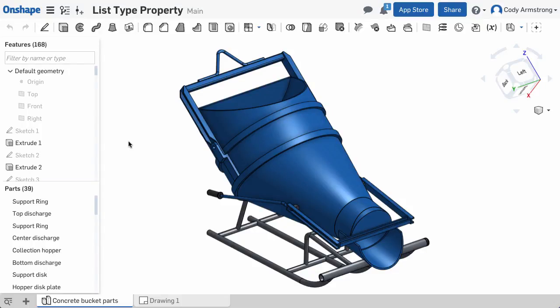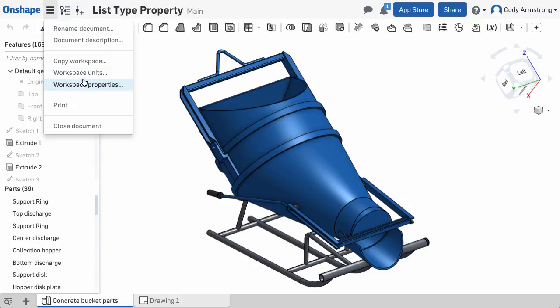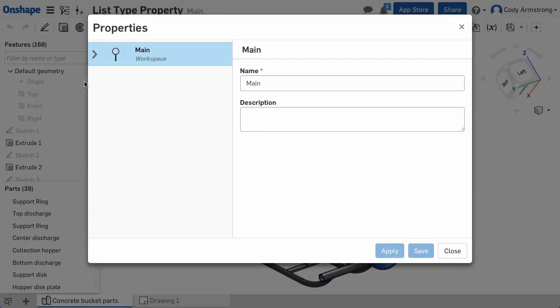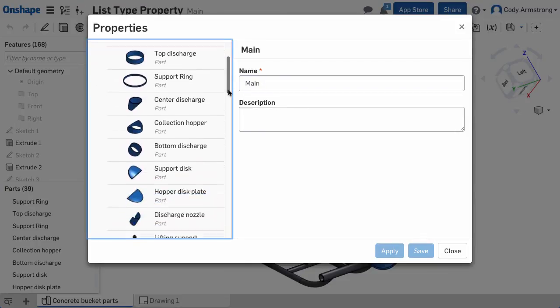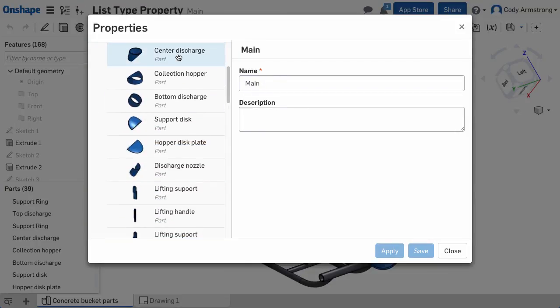Companies creating properties in Onshape will have a new option for type called List. This is useful if you want the user to choose from a list of properties rather than typing in text.